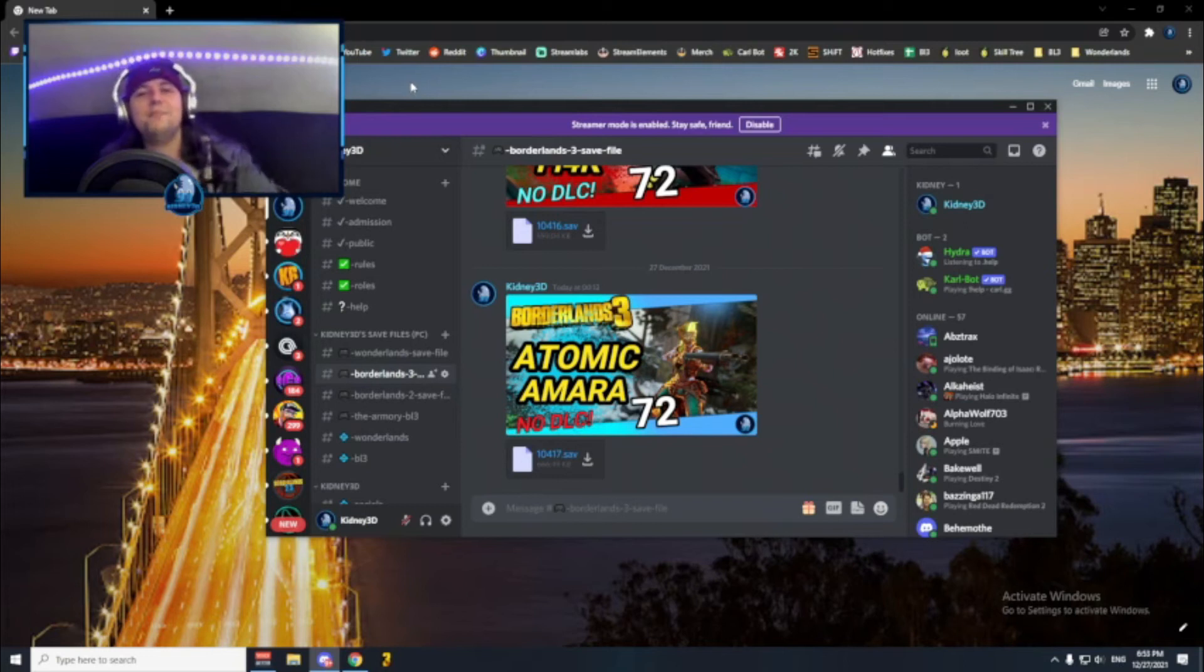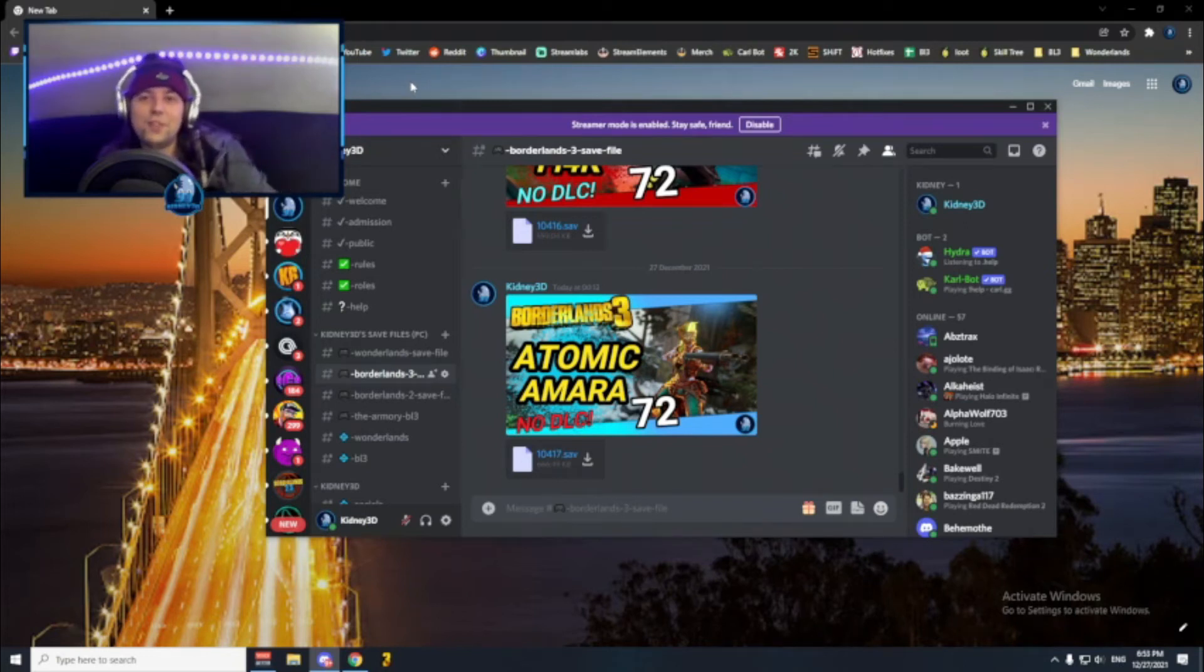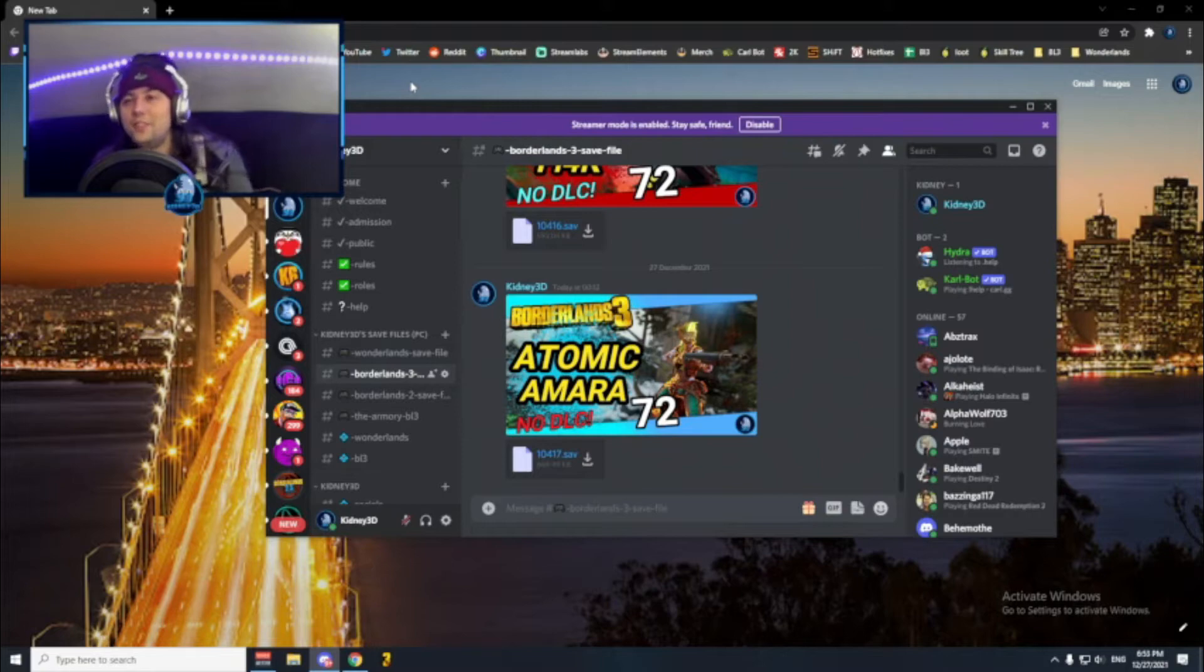Hi everyone and welcome back to another bonus video. In this one we're going to be talking about my ultimate armory, so let's jump into it.